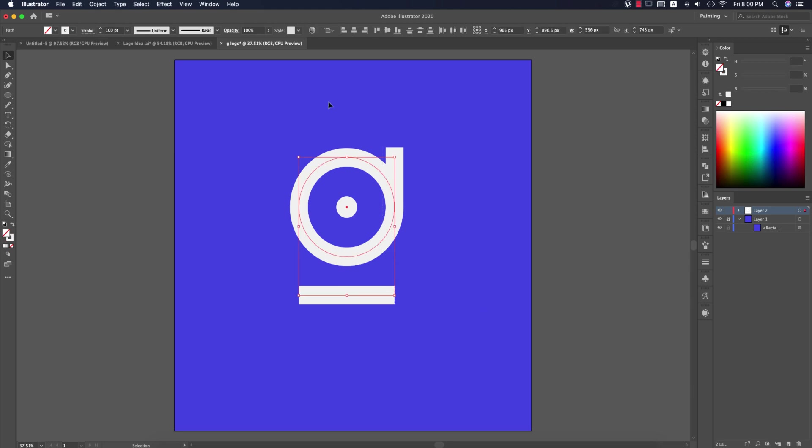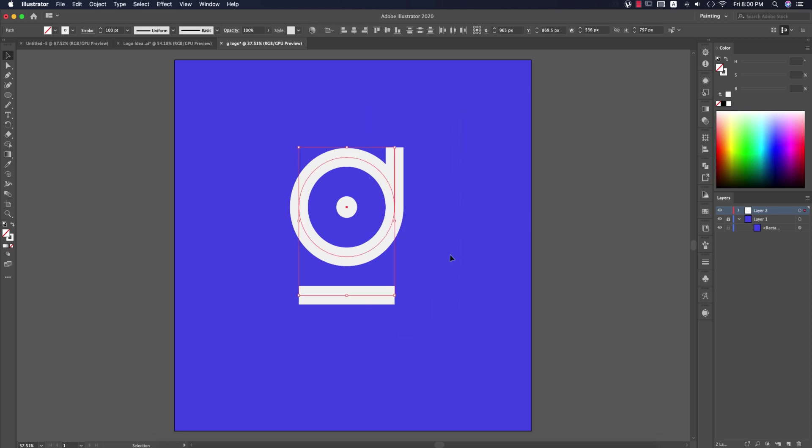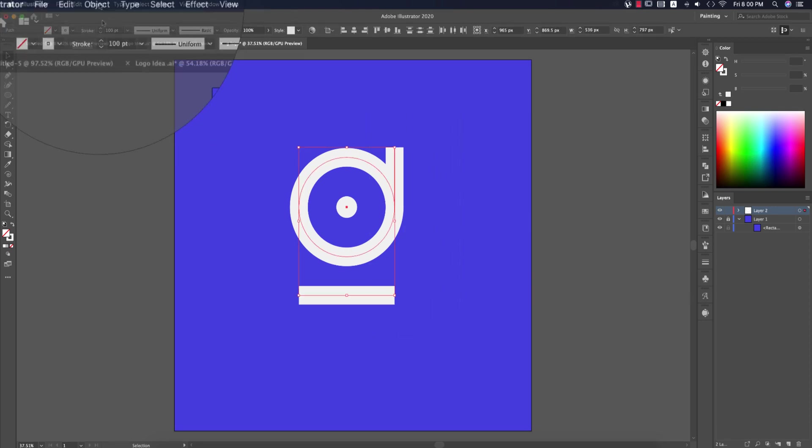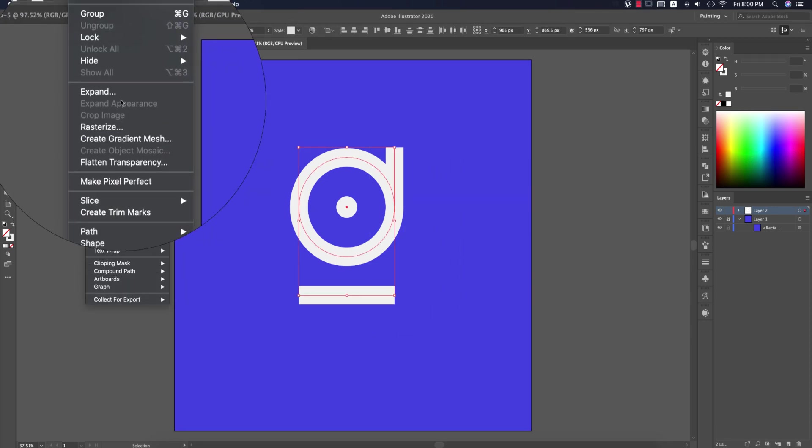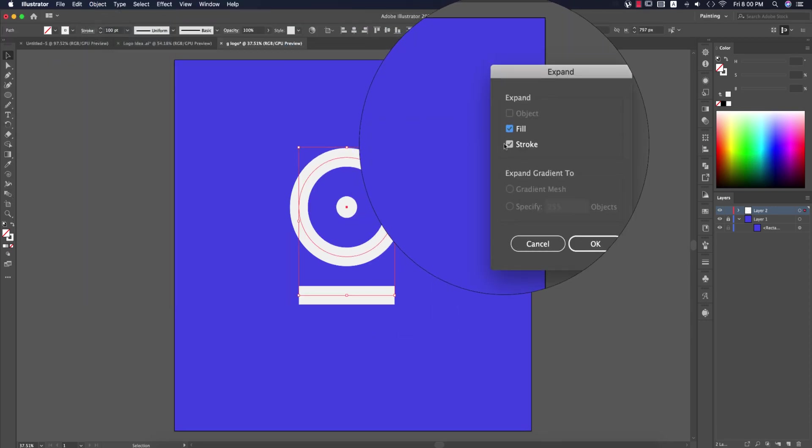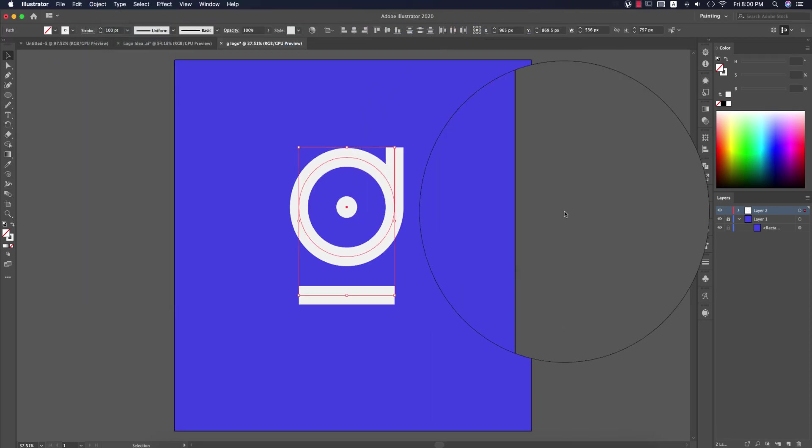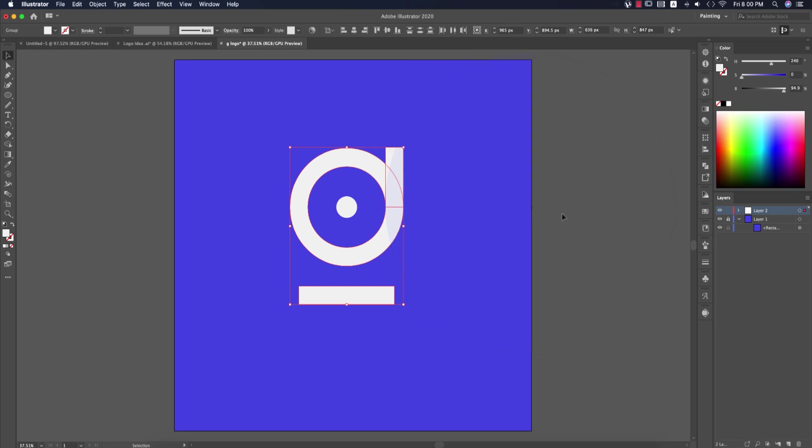Now select all the strokes—these three strokes—and go to Object and Expand, then hit OK. This means these are no longer strokes; they're now fill colors or shapes.